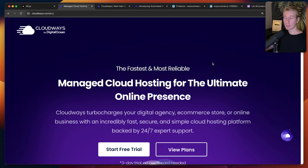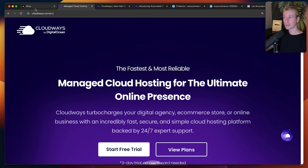Hopefully this was helpful with setting up Next.js with your WooCommerce instance. Thanks for watching, and I hope to see you in the next one. Bye.